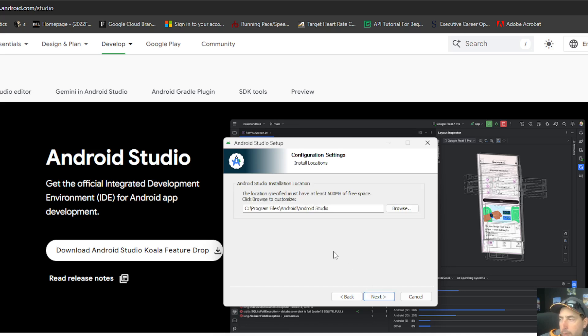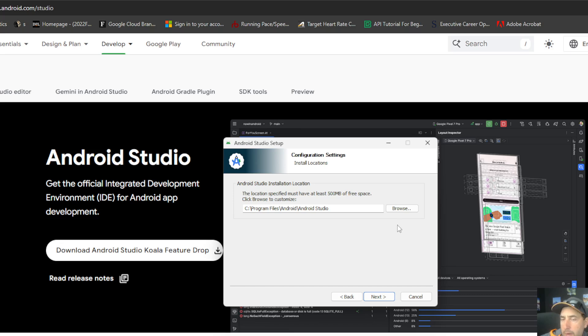You're going to want to make sure you have the minimum space requirements that your computer requires of 500 megabytes of free space. You're going to need to have like 16 gigabytes of memory at a minimum as well. So keep that in mind.